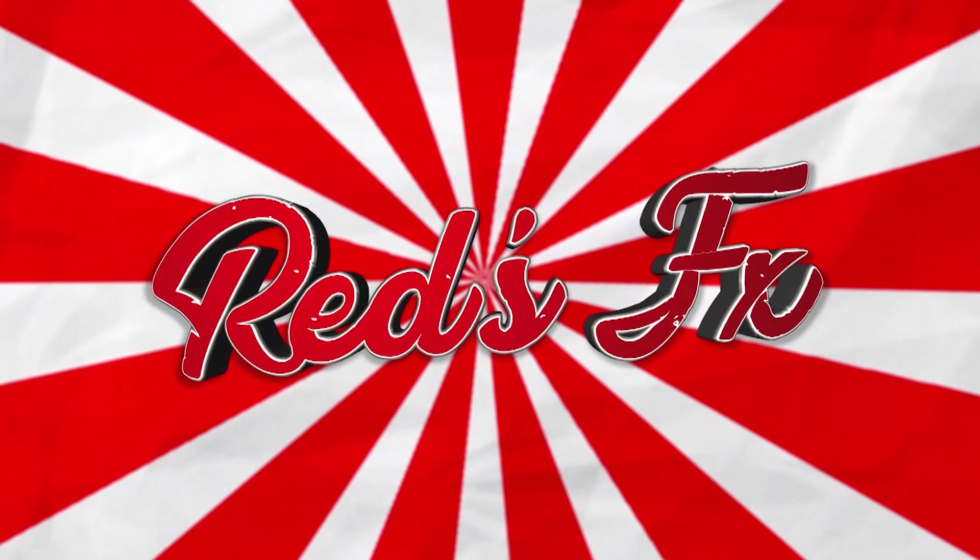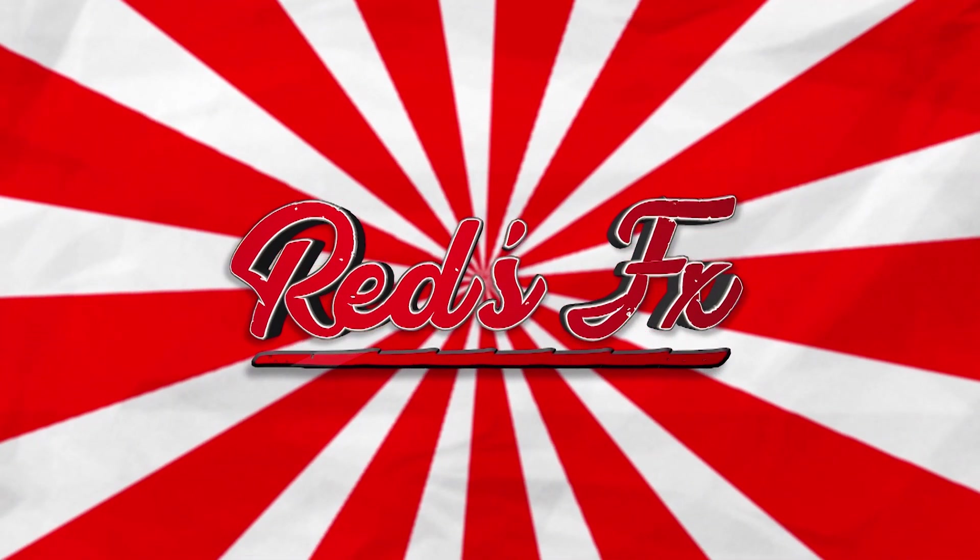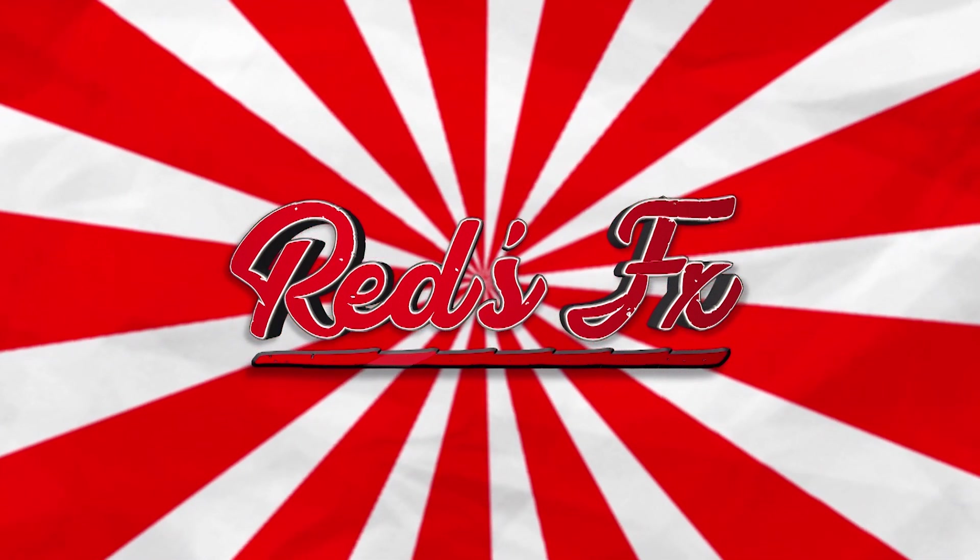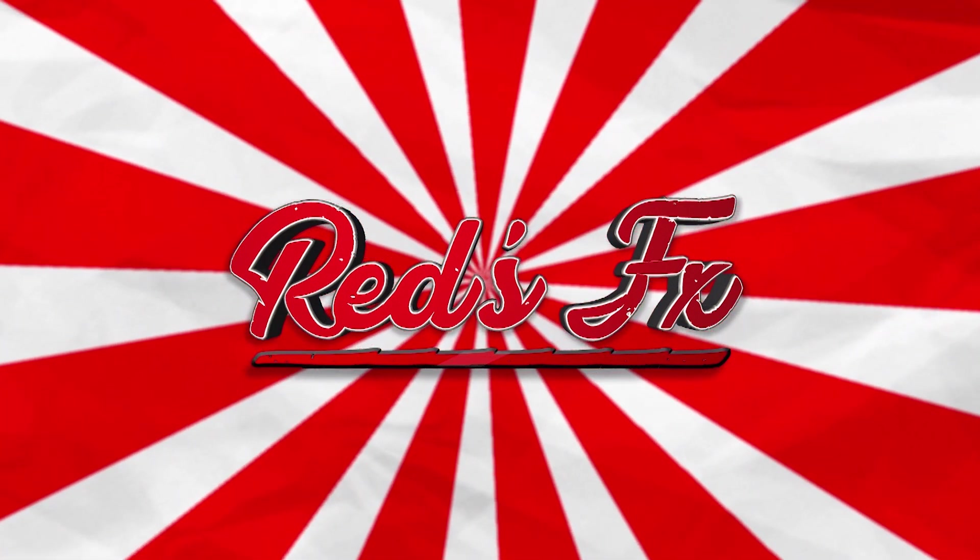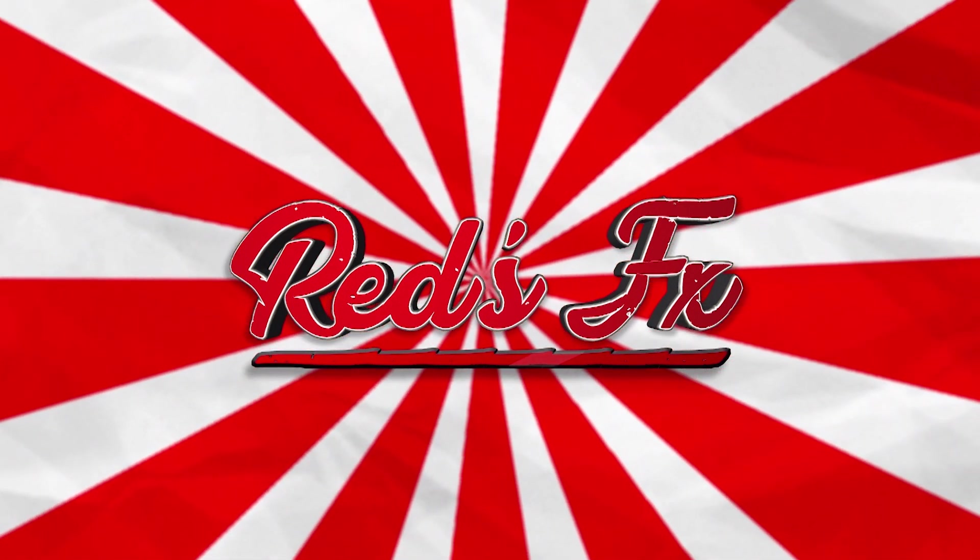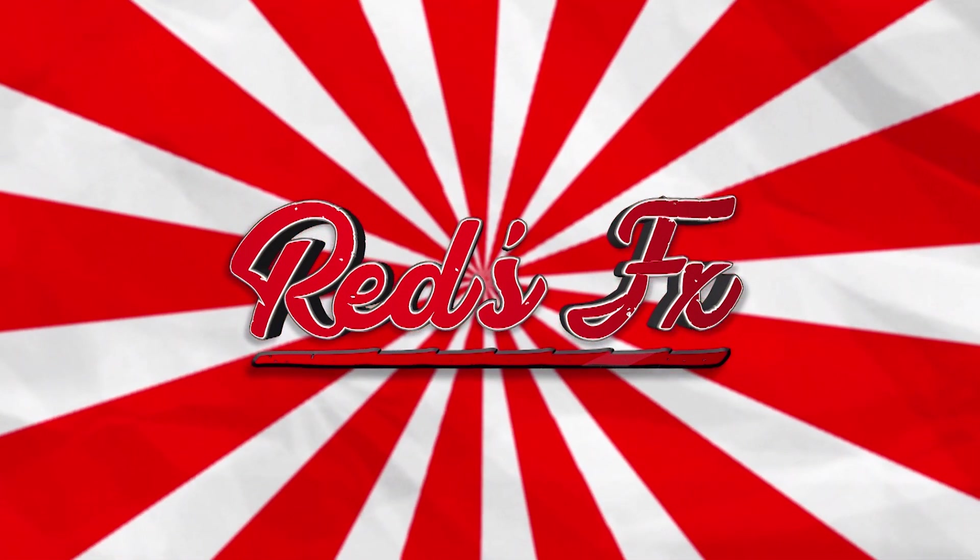Hey guys and welcome back to a brand new episode of Red's Effects.